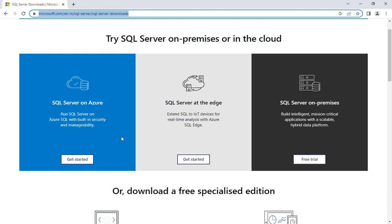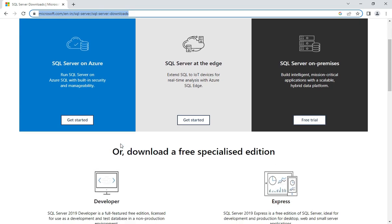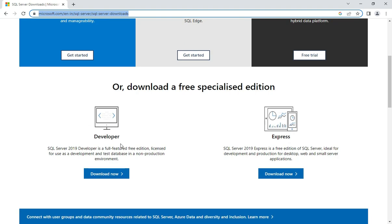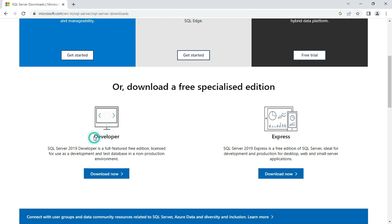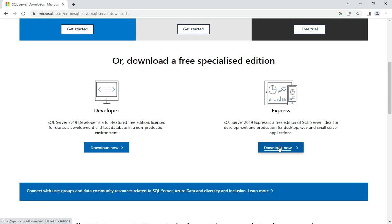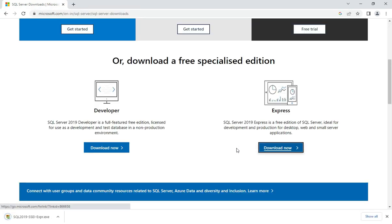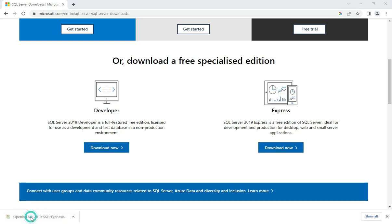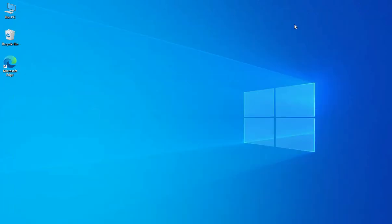Here we have different downloads available. Just scroll below and here you can see we have free special edition downloads available — Developer as well as Express. So we will be installing Express, which is again a free edition. Just click on this download button. Here you can see it has downloaded the exe file, so now the download is done. Let's install this — just click on this exe file.